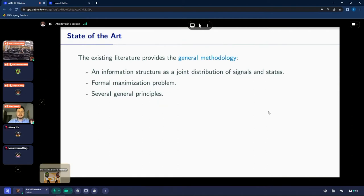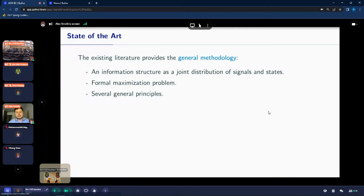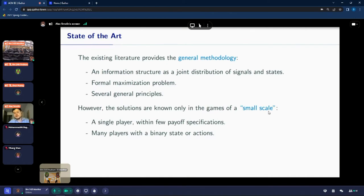Partially as a response to that, in economics but also in computer science, there is a recent field of information design, or Bayesian persuasion. In that setting, a designer has control over information available to players in a game and is not restricted by anything about statistical possibility. The existing literature, at least in economics, provides a general methodology — how to think about this problem, how to present an information structure as a joint distribution of signals and states, how to post formal maximization problems — and it also provides several general principles. However, solutions are known only in games of a small scale: with a single player, within few particular specifications, or with many players but with a binary state or binary actions. Here, when I mean solutions, I mean exact analytical closed-form solutions, not approximate solutions.